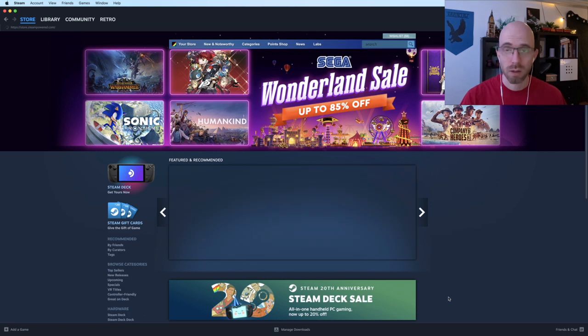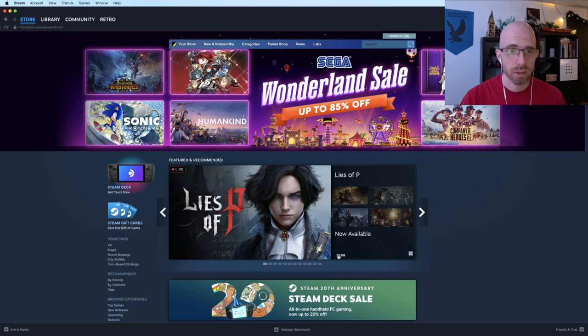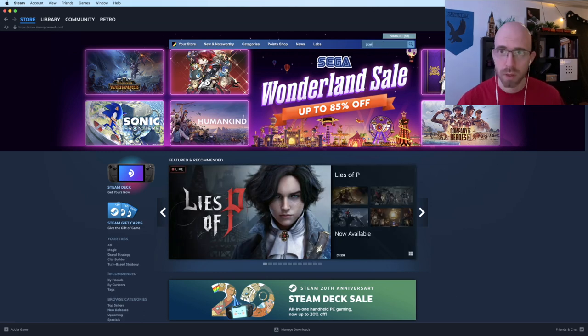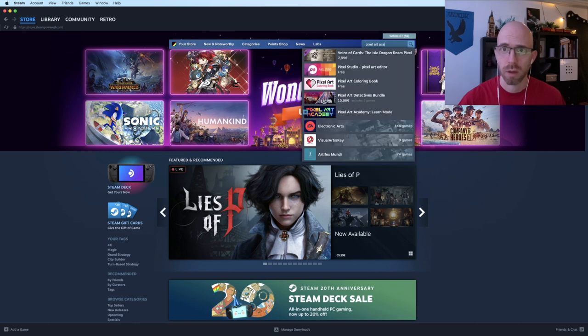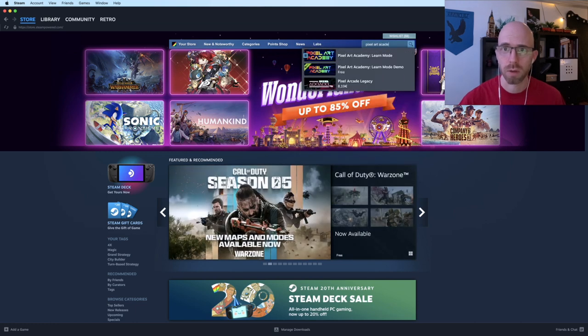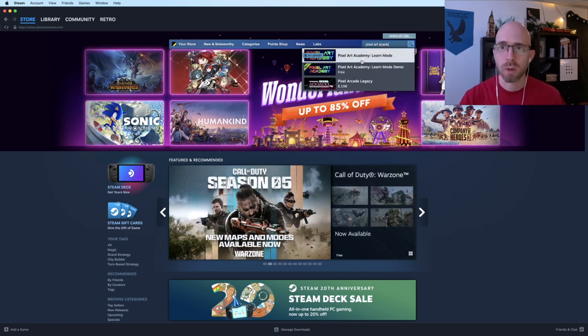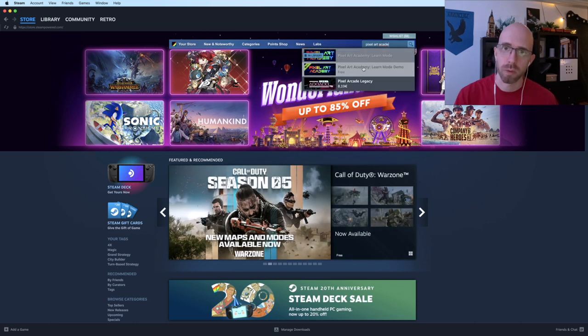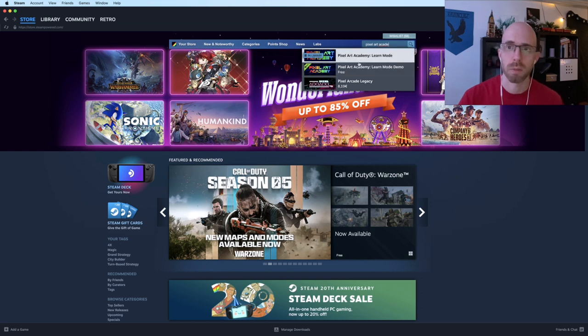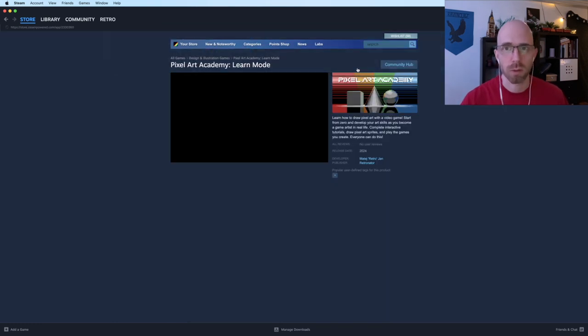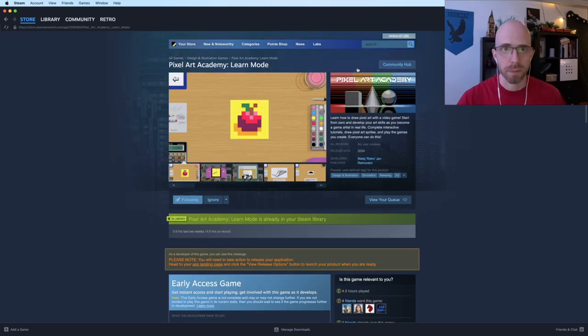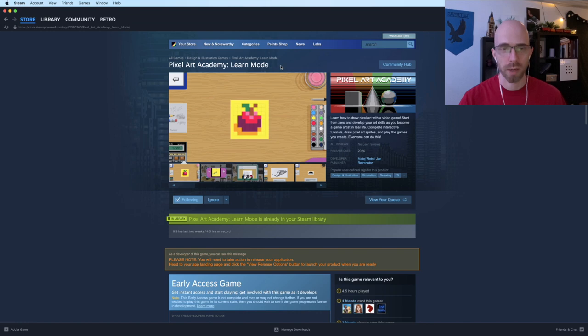Here we are currently on Steam homepage. And if we search for Pixel Art Academy, there we go. We can see learn mode. We can see learn mode demo. It doesn't matter what you click. It'll take you to the Pixel Art Academy learn mode page.